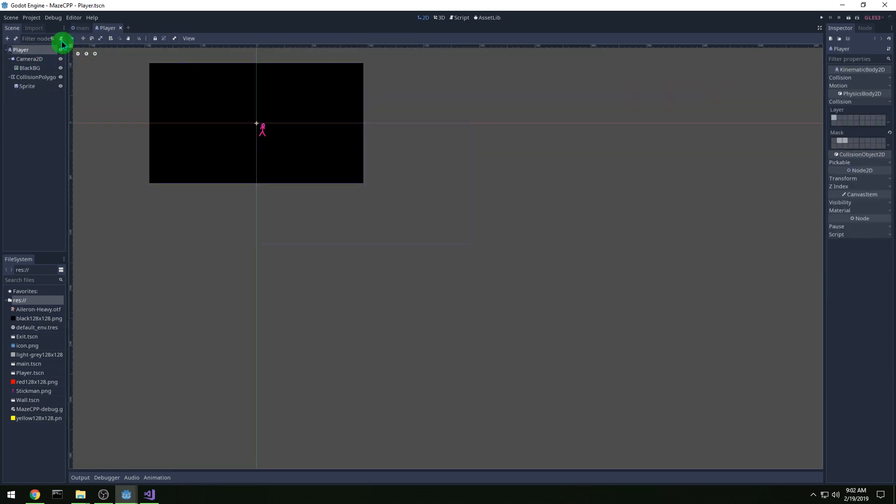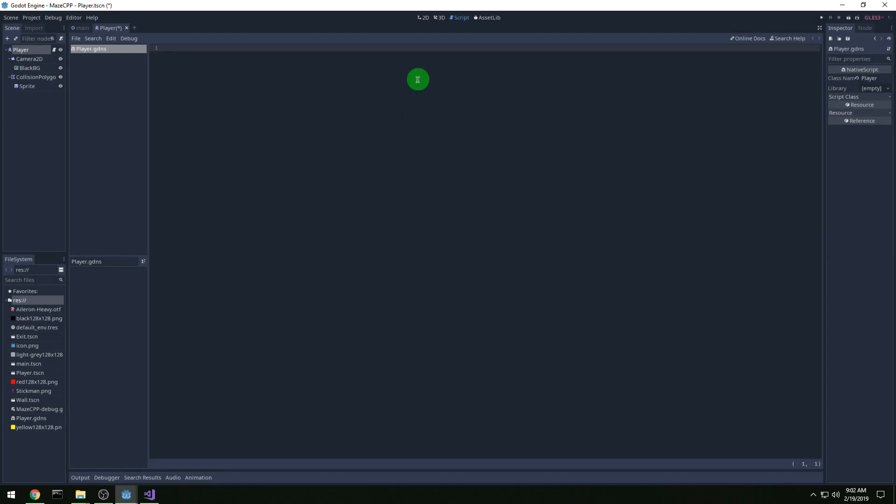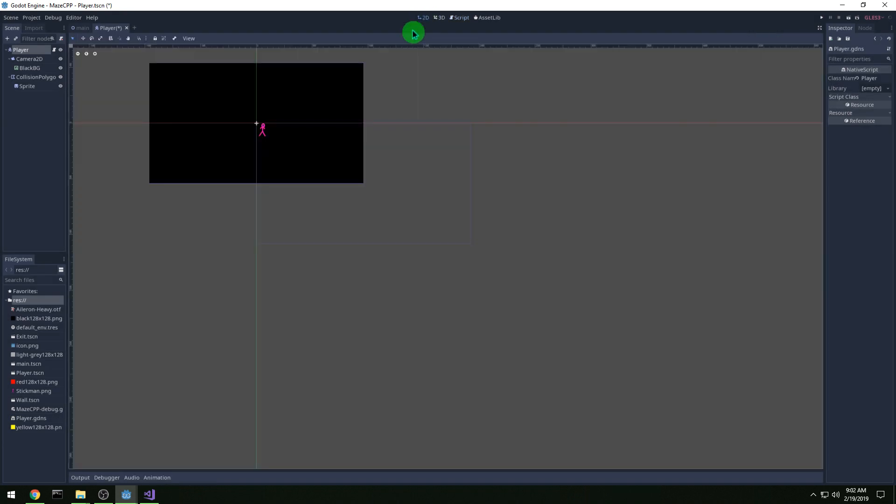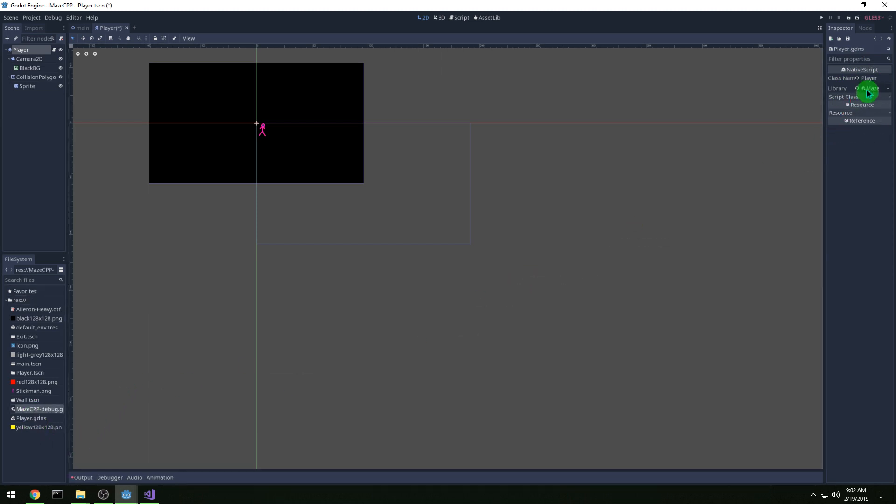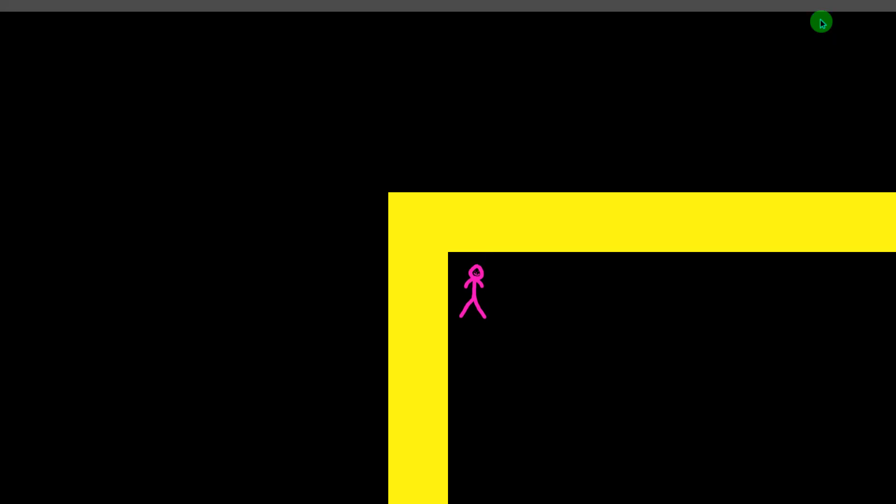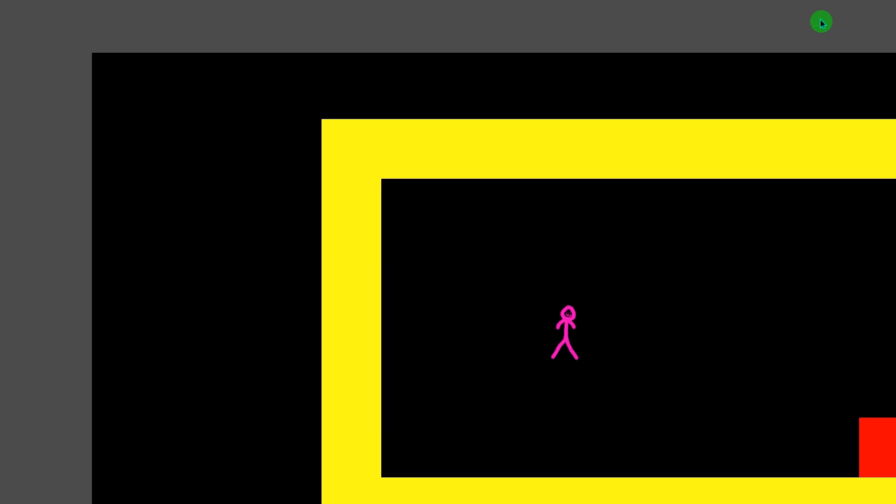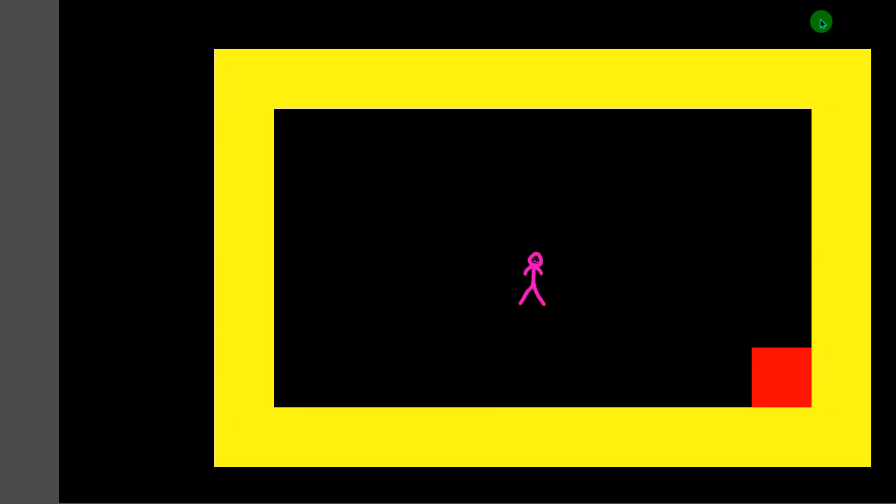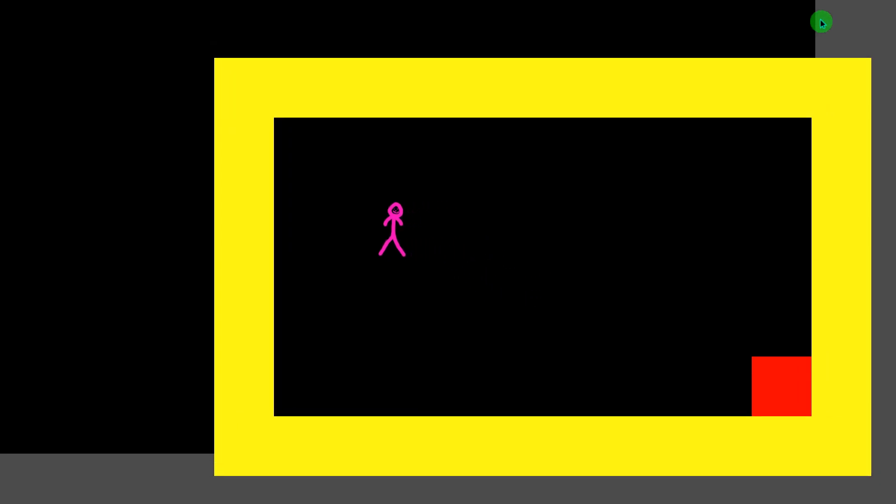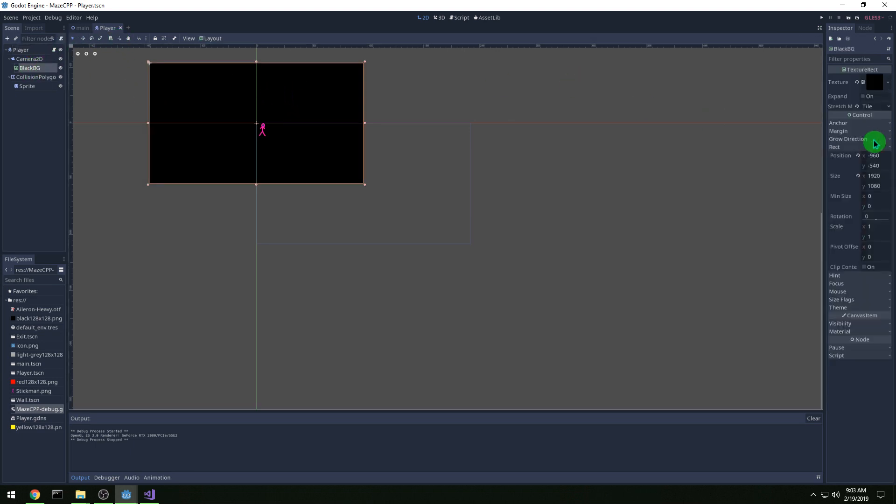And then in player, we're going to attach a script, native script, and the class name is going to be player. And then we need to go over here and where it says library, it's empty all the time, so you need to drag over the gdnlib file over to that library thing to make it work. And then we have motion on our player. There's a couple issues here, but we do have motion.